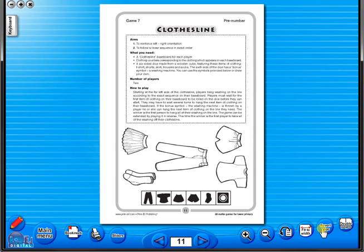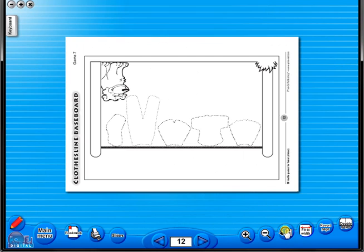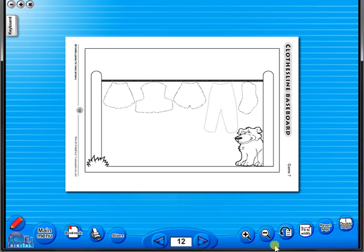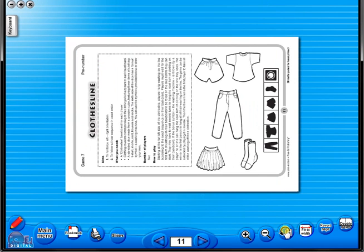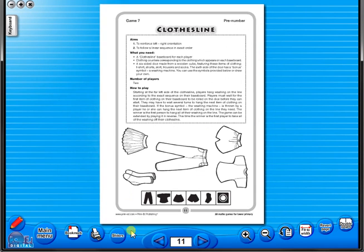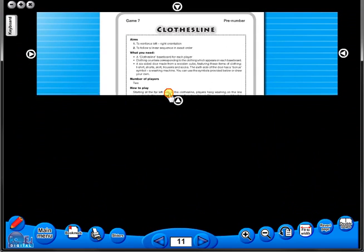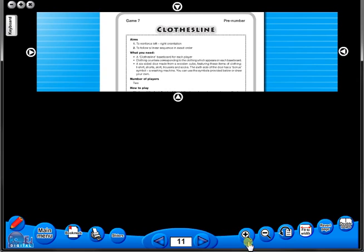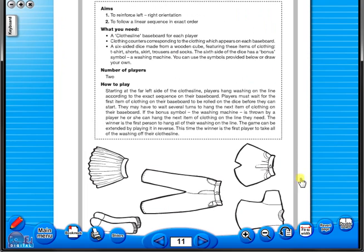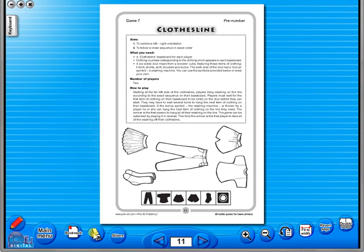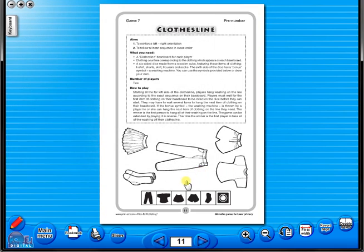One can also use the rotate icon to display the worksheet in a horizontal position. This toolbar also includes the sliders feature, which allows the teacher to shield parts of the page until they are required. This could be useful to focus on one particular area of a worksheet when working with a class. A key feature of the eBook is that you have a direct link to the school copier if copying worksheets for pupils is required — just click the print icon here. The bookmark tool allows you to mark your favourite pages with ease and simplicity.